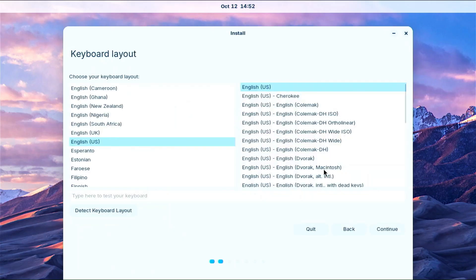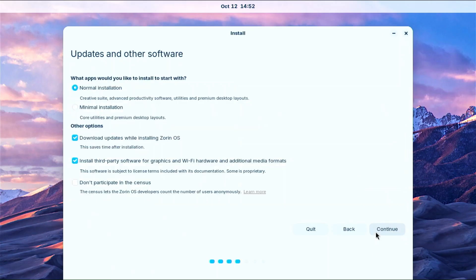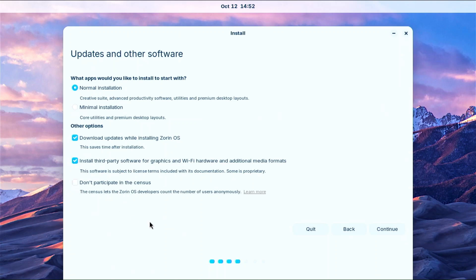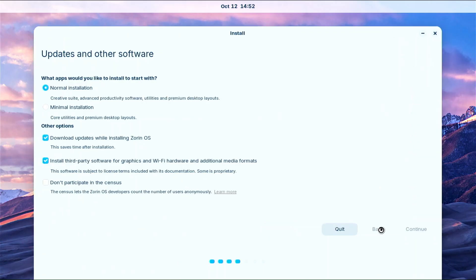Here you select the keyboard language and layout. On this window you can choose a normal or minimal installation. The difference is that with the normal installation you get more software. You can also check the Zorin OS census which is a voluntary, completely anonymous system for collecting statistics. It does not collect personal data, only general information so don't worry about using it.